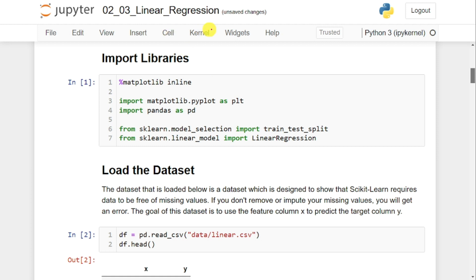If you want to implement linear regression in sklearn, we need to import a few libraries. The first library is matplotlib.pyplot as plt — I want to display the linear regression model in the form of a graph, that's the reason I need matplotlib. The second one is pandas, imported as pd, to read data from a CSV file and perform data preprocessing like identifying and filling missing values.